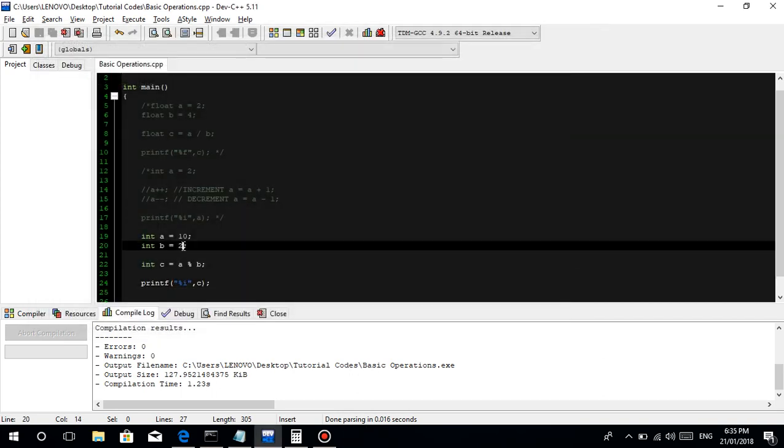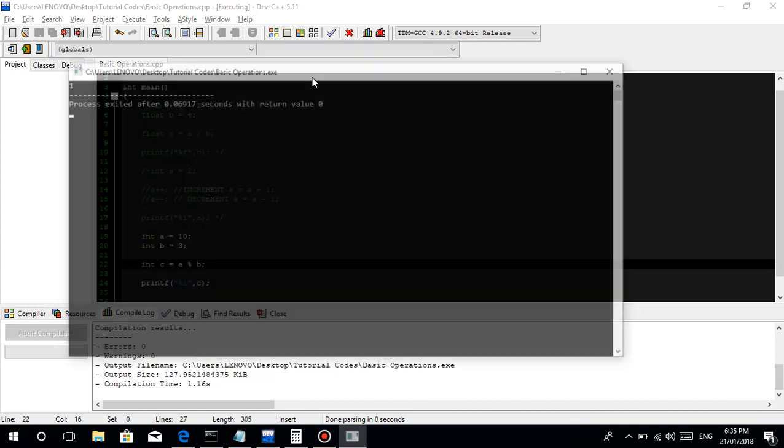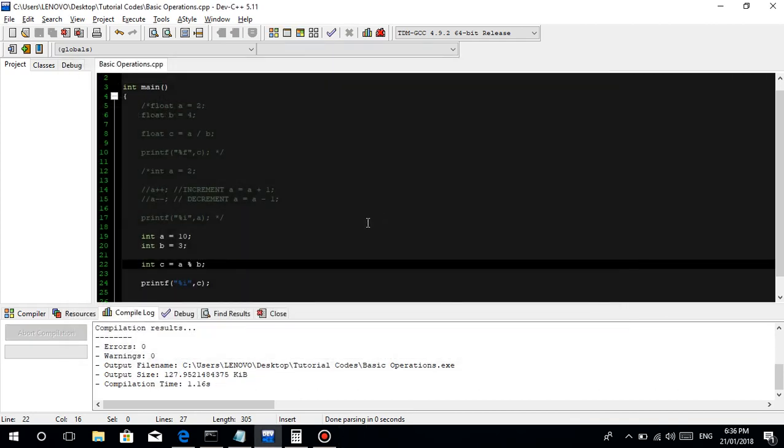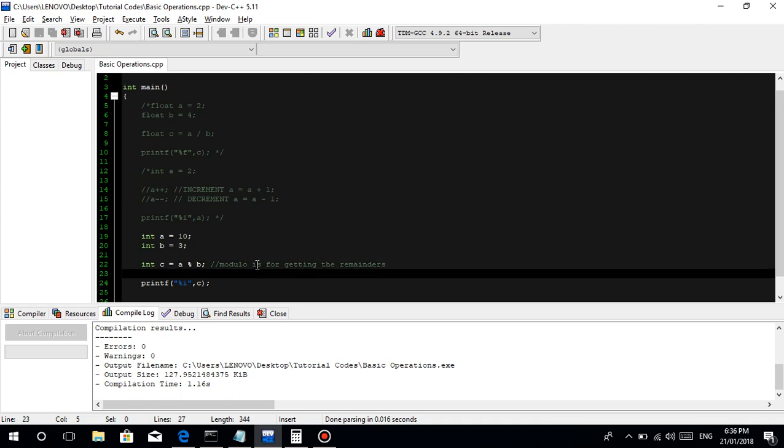Let's try 3. Then, compute natin, guys, 10 divided by 3, ilan? 3, 6, 9, it's 3, 3.3, may sobrang isa. Yun, guys, yung isang yun, yun yun yung value ng c natin. Yun yung purpose ng modulo, para makuha yung remainder. Nirun natin, then, c, 1, diba? Comment, lagay tayo ng comment, guys. Modulo is for getting the remainders. It's always a good practice, guys, to put comments, para at least reminder nyo.